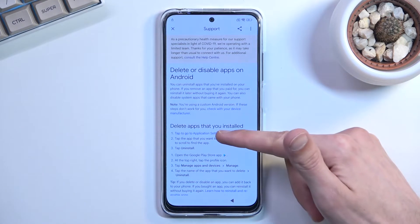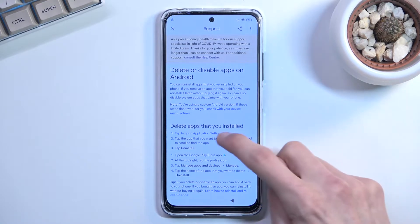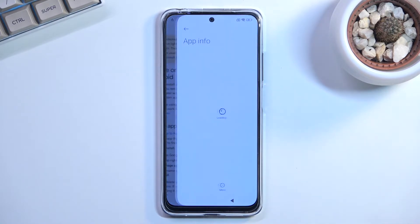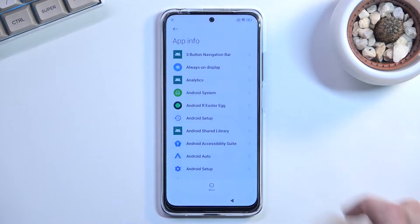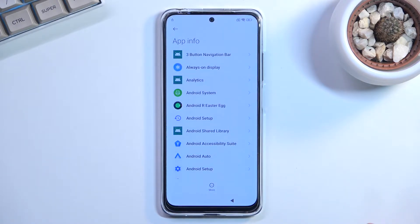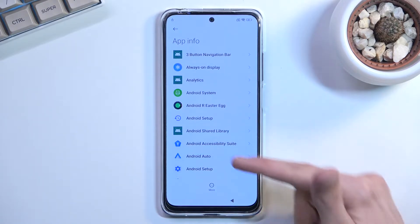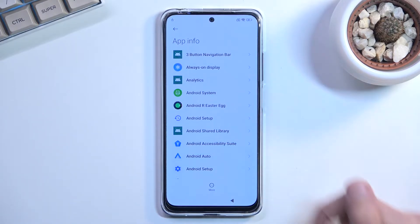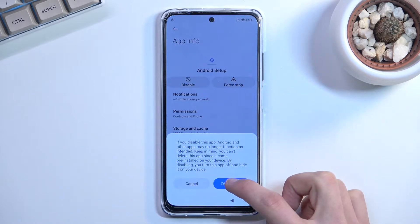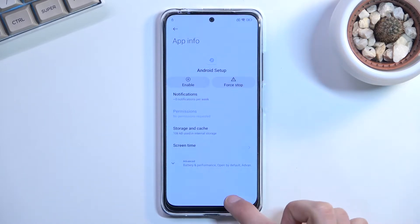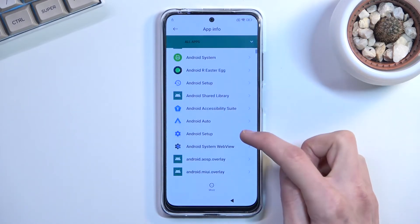This will show a suggested option — 'delete or disable apps on Android' — so select that one. Tap the first result to go to application settings. Select More and choose Show System, which shows the system processes running on the device. Start by selecting Android Setup and then select Disable, then Disable App.